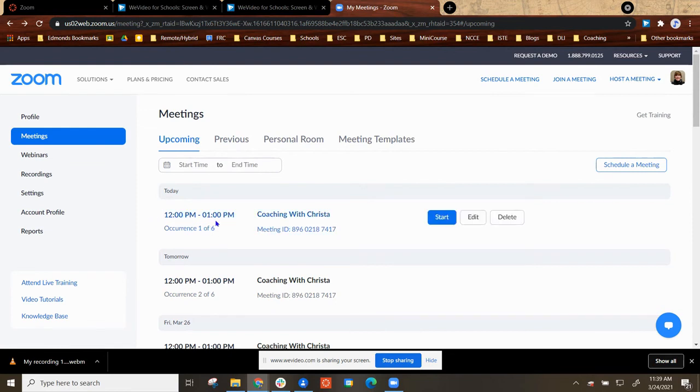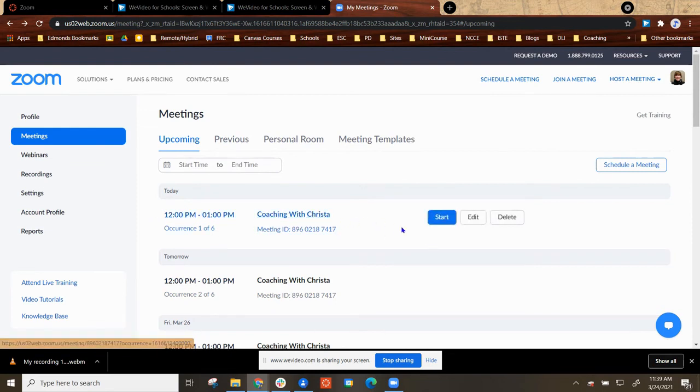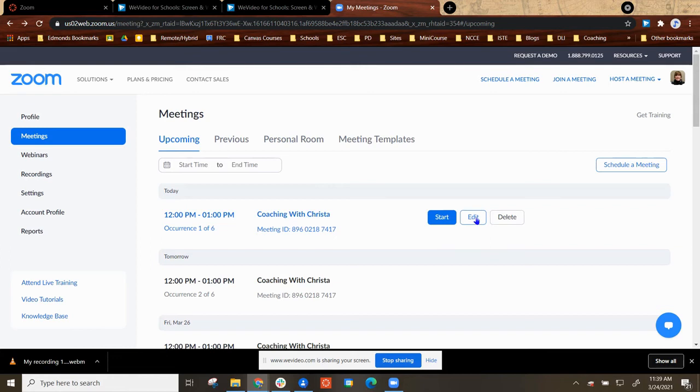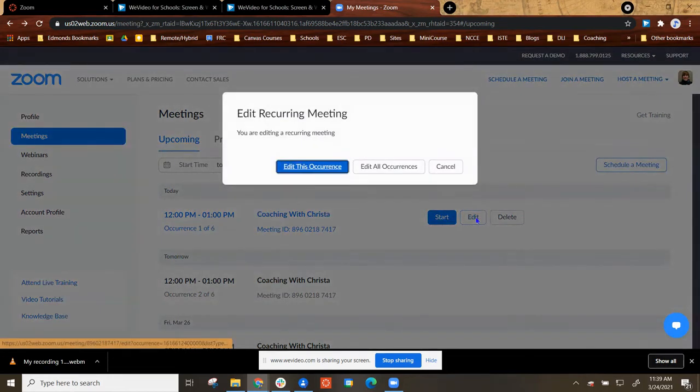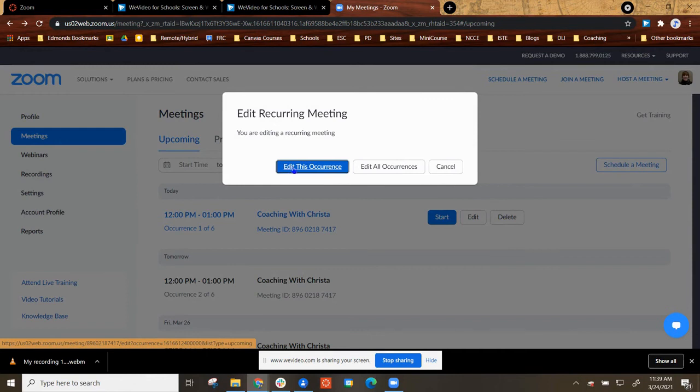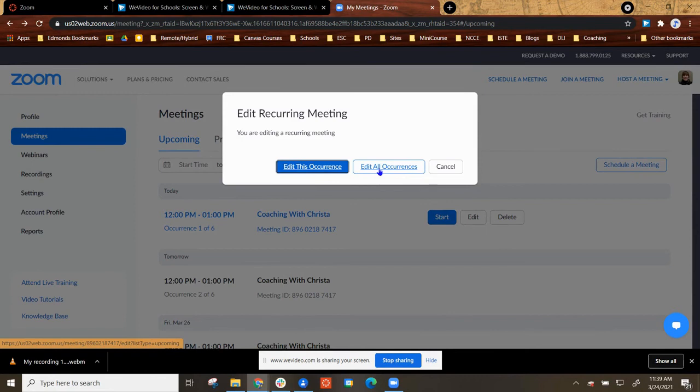When you hover over the first meeting in that sequence, you will see the Start, Edit, and Delete button. If you select Edit, it will ask you are you editing this occurrence, only this event, or are you going to edit all of them? You want to edit all of these occurrences.